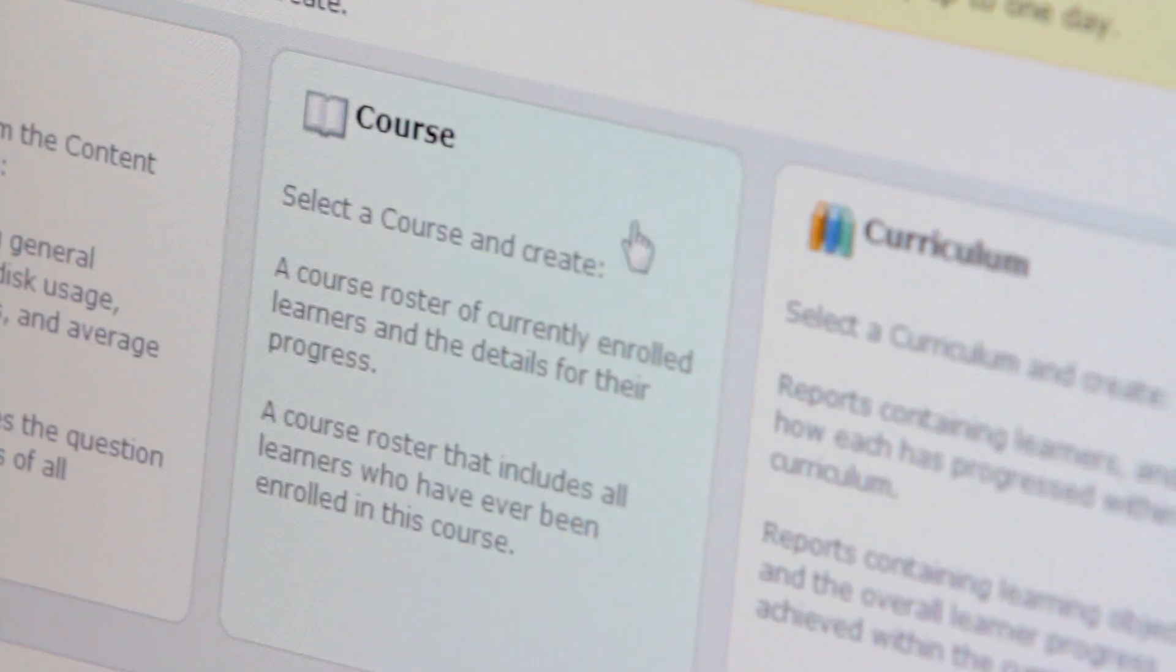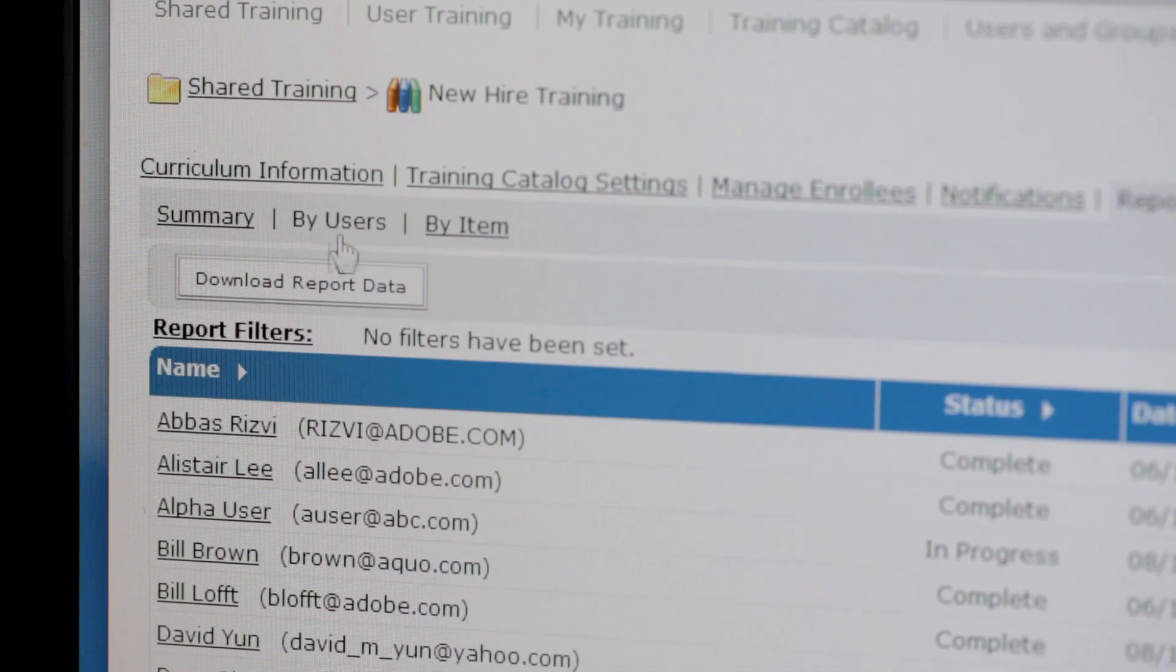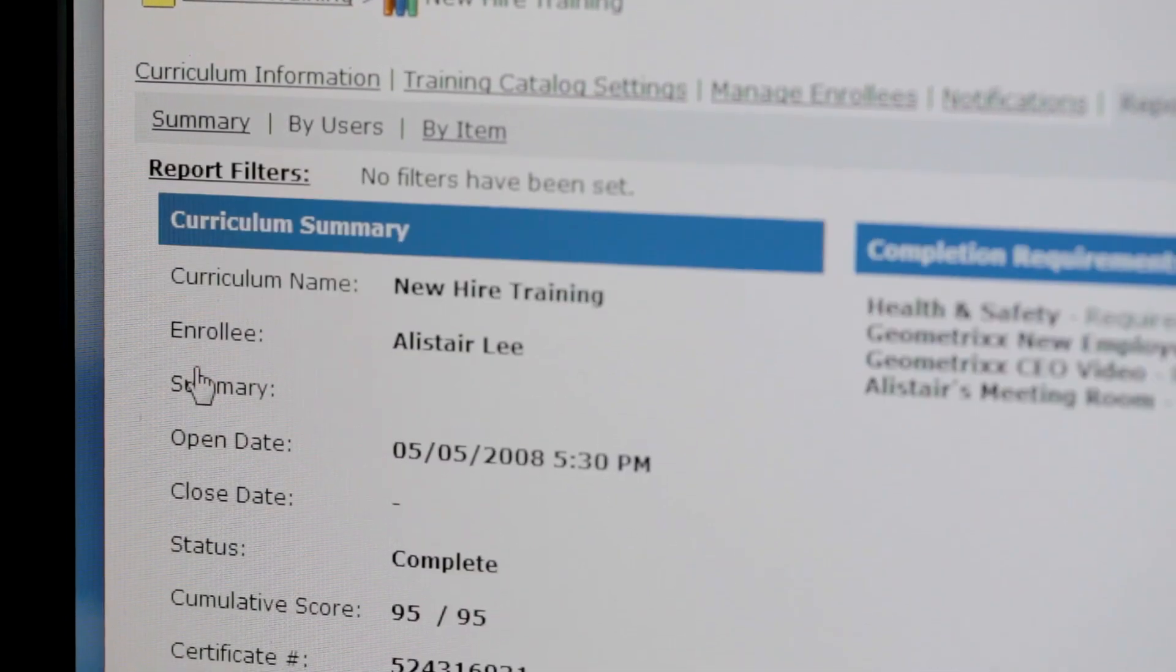Adobe Connect allows instructors to really keep track of how well their students are doing and to see their success by being able to see an individual and see how well they're doing and how they're progressing through either a course or a curriculum. Or by seeing an overall picture or getting a report on how well their class is doing as a whole.